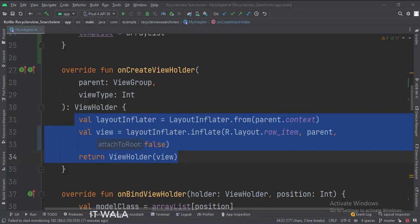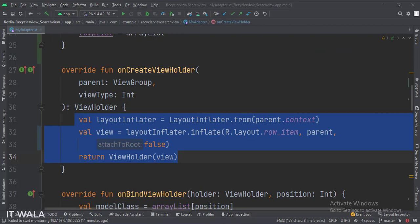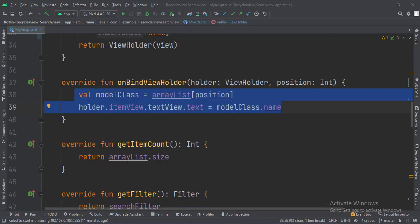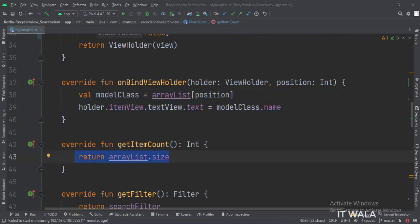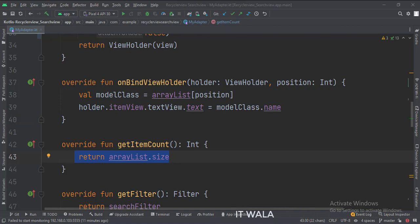In the onCreateViewHolder function, we inflate the row_item XML file and pass that view into the ViewHolder class. In the bindViewHolder function, we fetch the data from the model class, one by one, and show it in the text view. In the getItemCount function, we calculate the total number of rows in the RecyclerView.